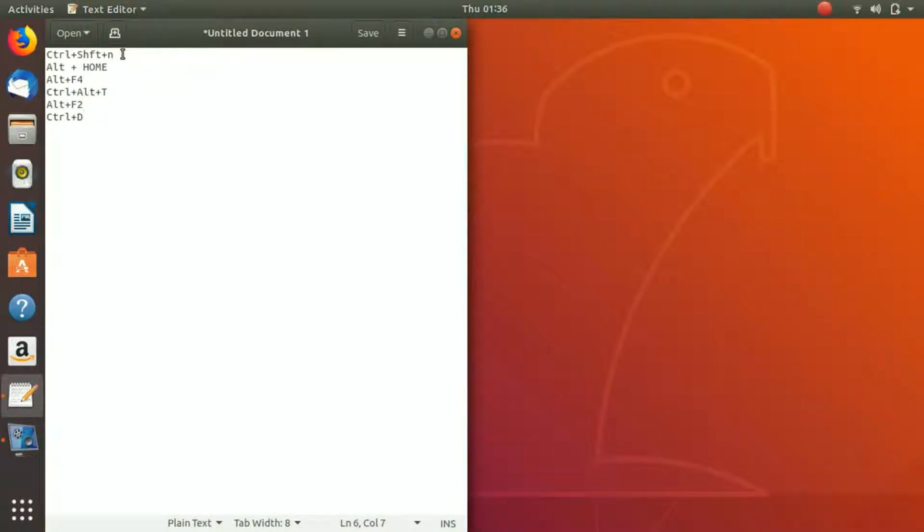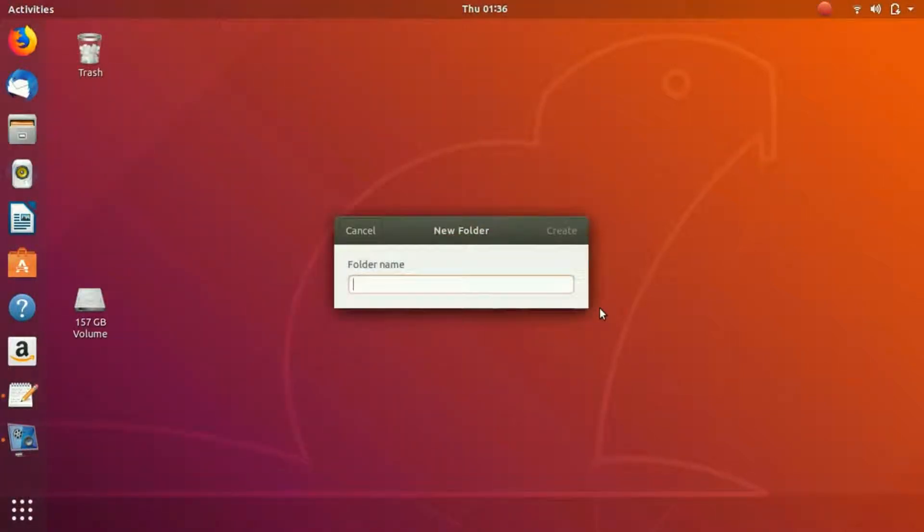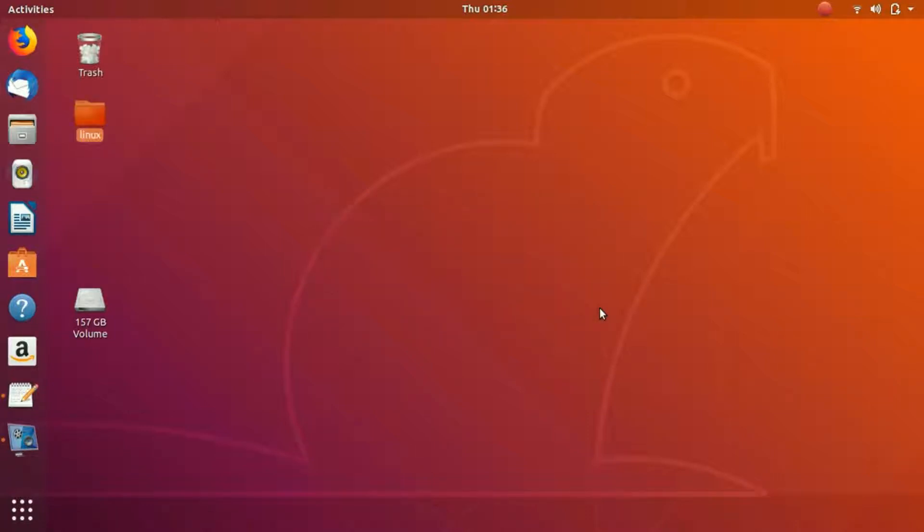The first shortcut that we are going to use is to create a folder, so Ctrl+Shift+N. If you press it, it would ask you for the folder name. You can create any folder, you hit enter, the folder is created right here.